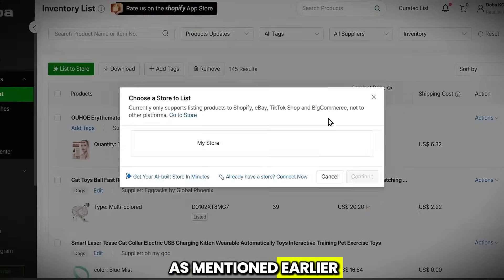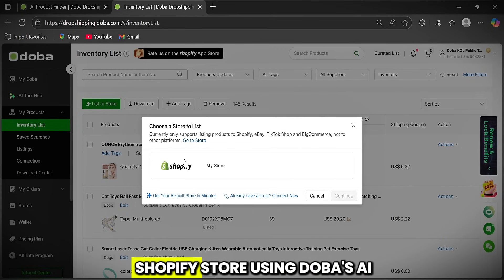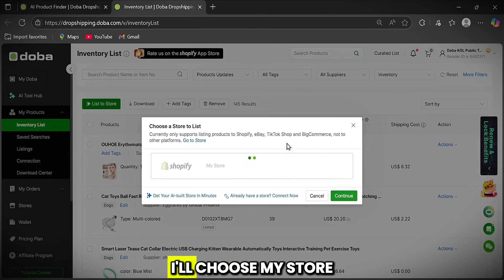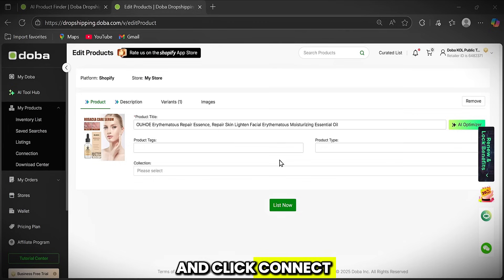As mentioned earlier, you can create a Shopify store using Doba's AI Store Builder, but since I already have one, I'll choose My Store and click Connect.